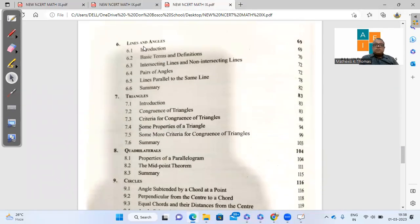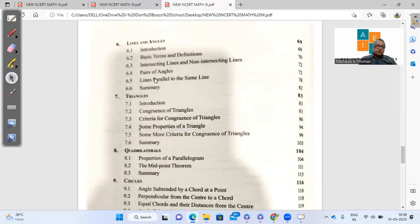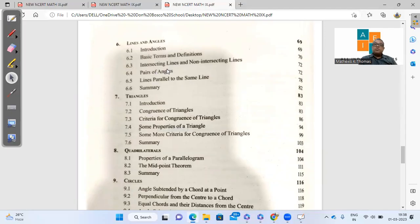Coming to chapter 6, that is lines and angles. What is missing here from the index, it's very clear that the angle sum property is deleted. And questions based on angle sum property will also not be found in the exercises.